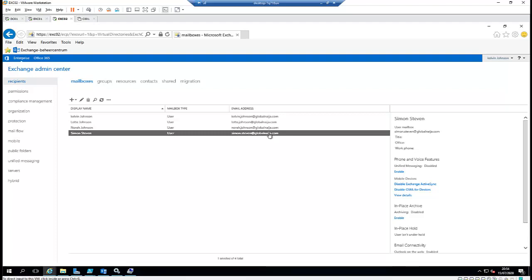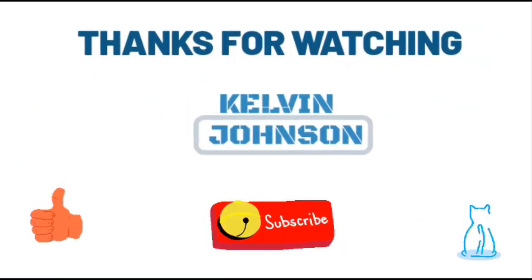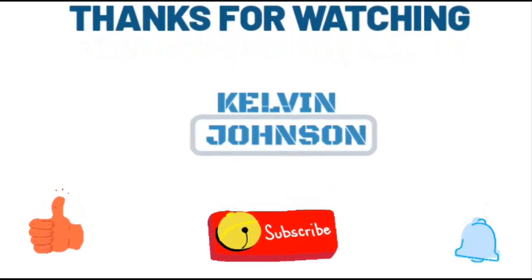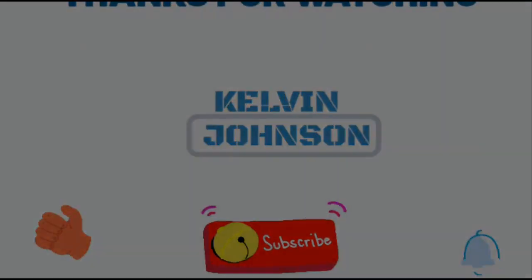Thank you very much for taking your time to watch this video. My name is Kelvin Johnson. If you like my video, don't forget to subscribe to my YouTube channel — just hit the like button and the subscribe button to get more IT-related videos. Thank you very much and goodbye.